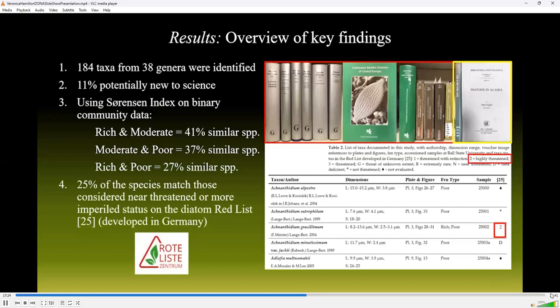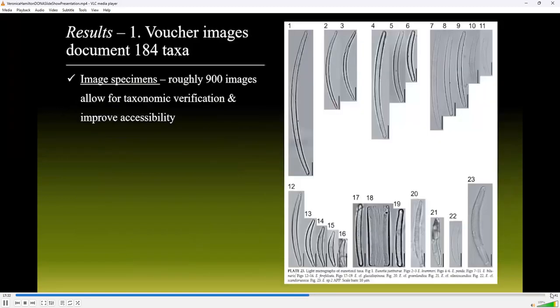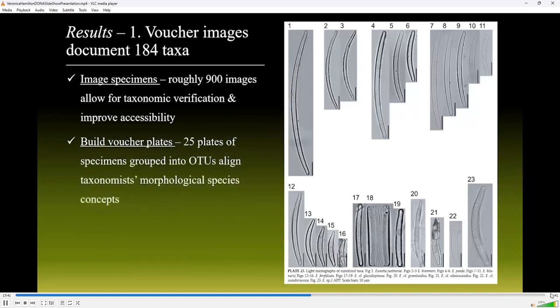Twenty-five percent of the species identified matched those considered near-threatened or more imperiled status on the diatom red list. Roughly 900 images of specimens allow for taxonomic verification and improve accessibility. These 25 plates of specimens grouped into OTUs align taxonomists' morphological species concepts, which is especially helpful for long-term research.